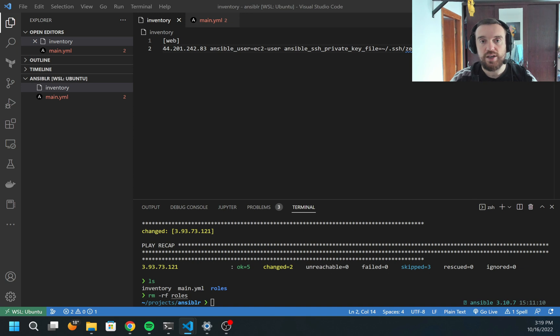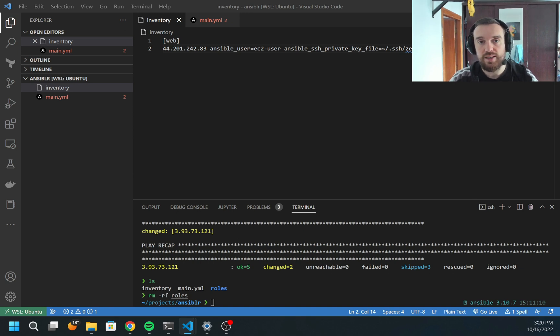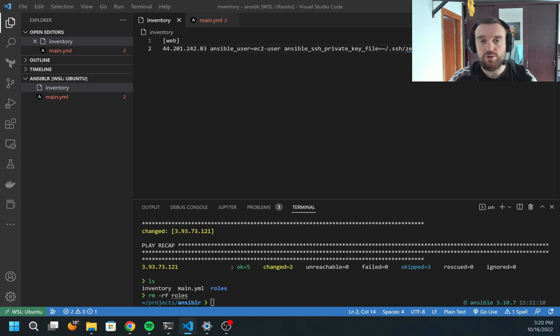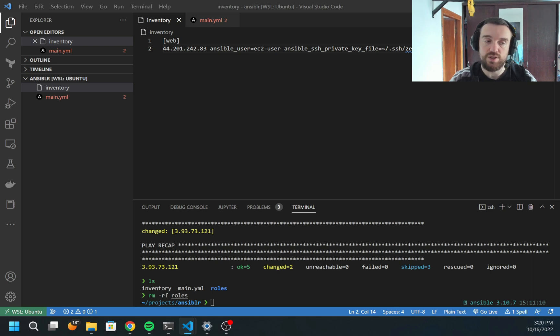In previous video, we checked how to use Ansible playbooks, but in that example, we created all code in one file. Roles allow you to logically split code into units of code, I would say.